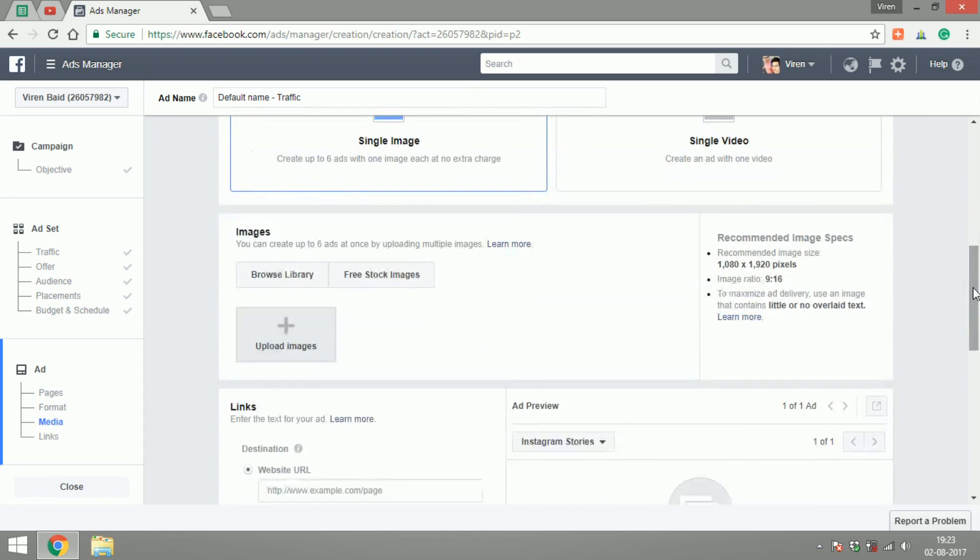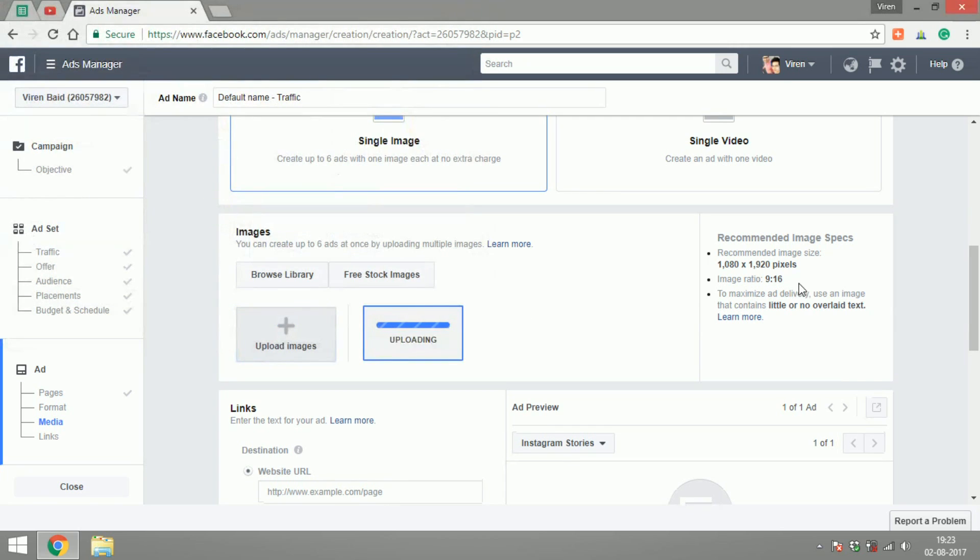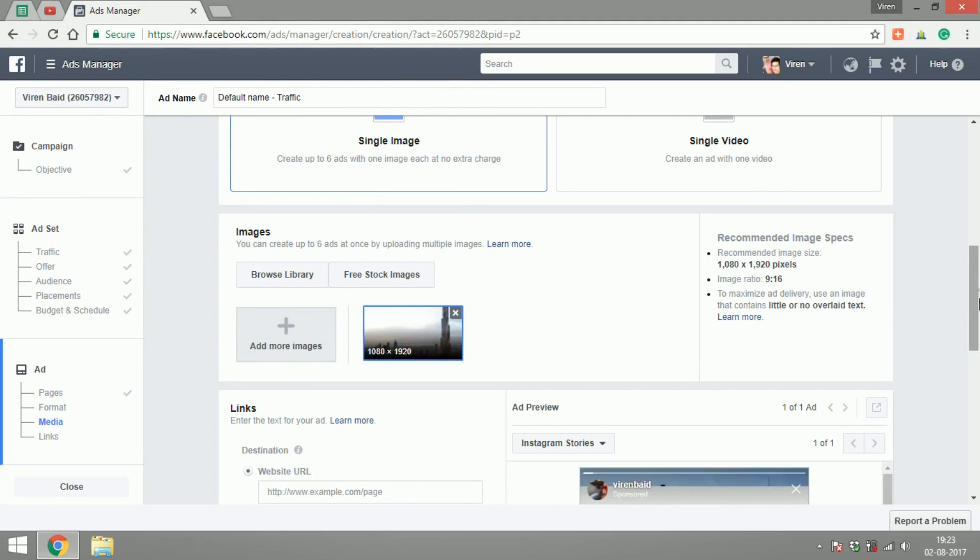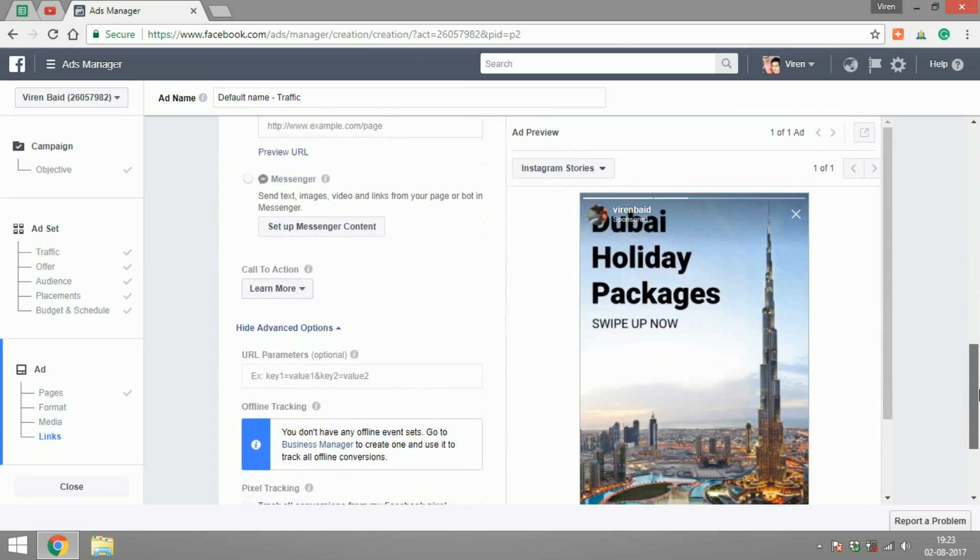Here are some of the image guidelines, the pixel requirements, the ratio, keep little to no text. So I have prepared an image. Let me just upload it. There you go. So this is a Dubai holiday packages ad.